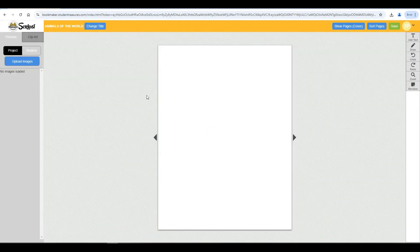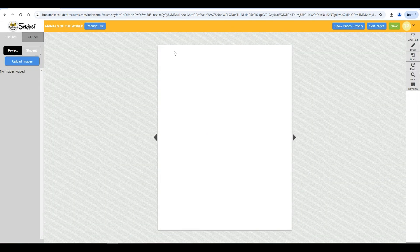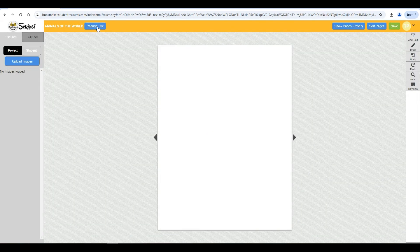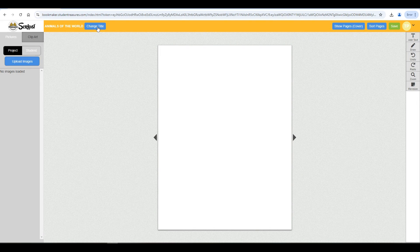You'll be presented with a screen like this. Here you are able to change the title of your book using the change title button in the bookmaker if you choose.